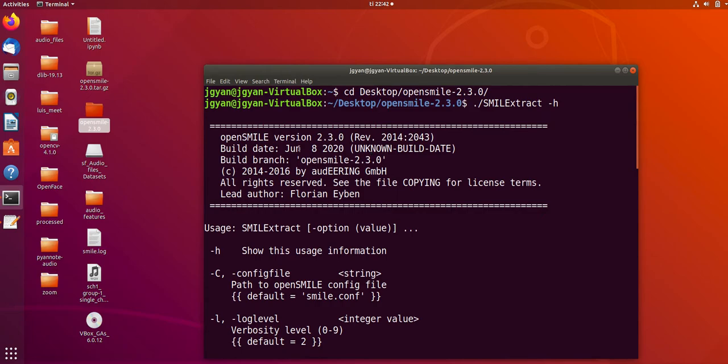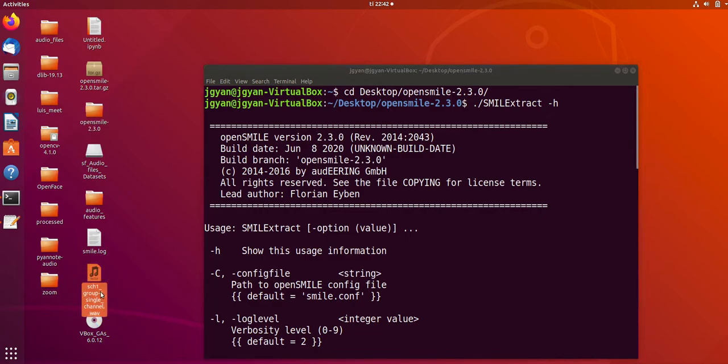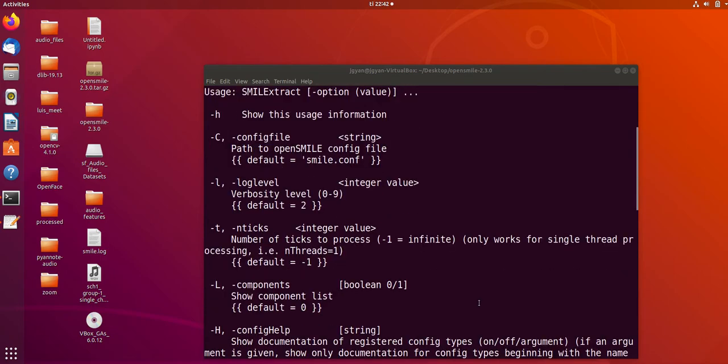Now I'm going to extract some features from an audio file. As you can see, I have an audio file here, and I'm going to use OpenSmile to extract chroma features.